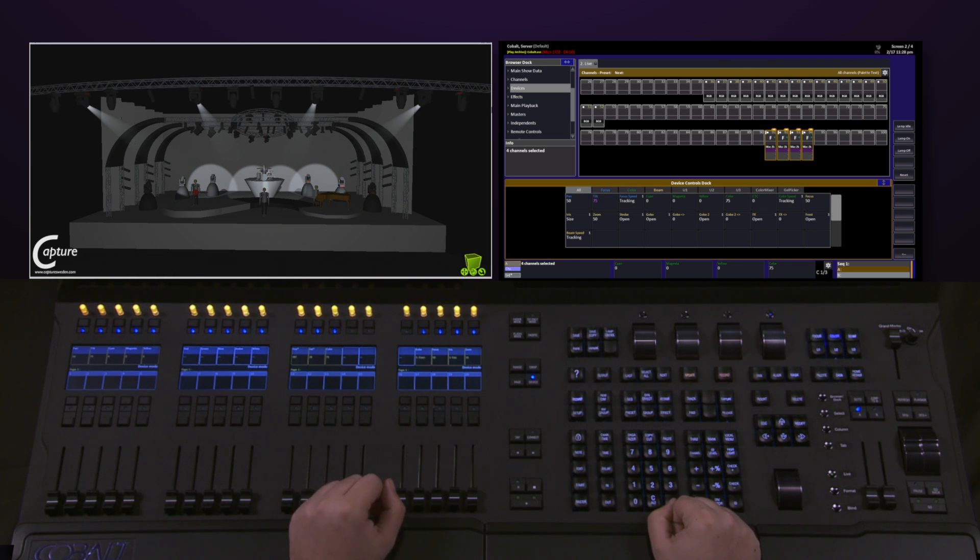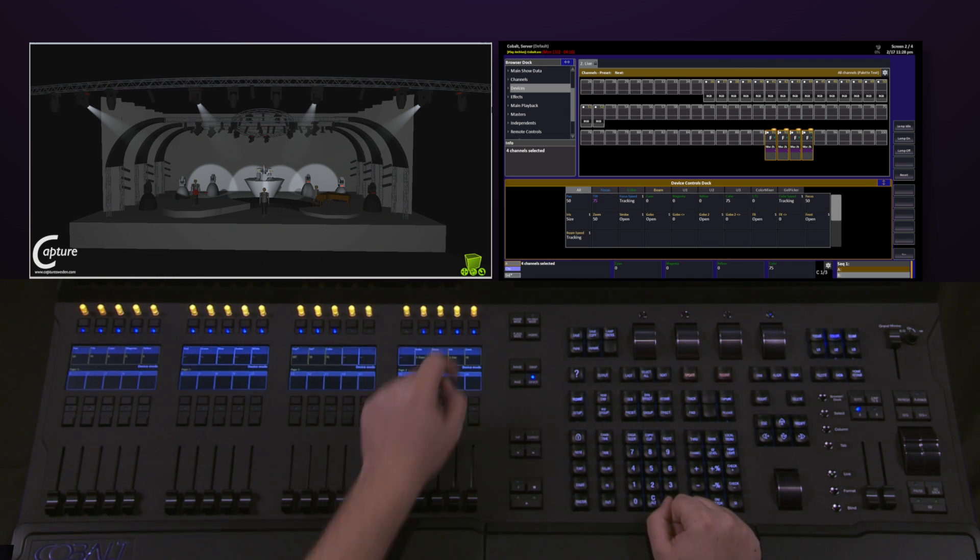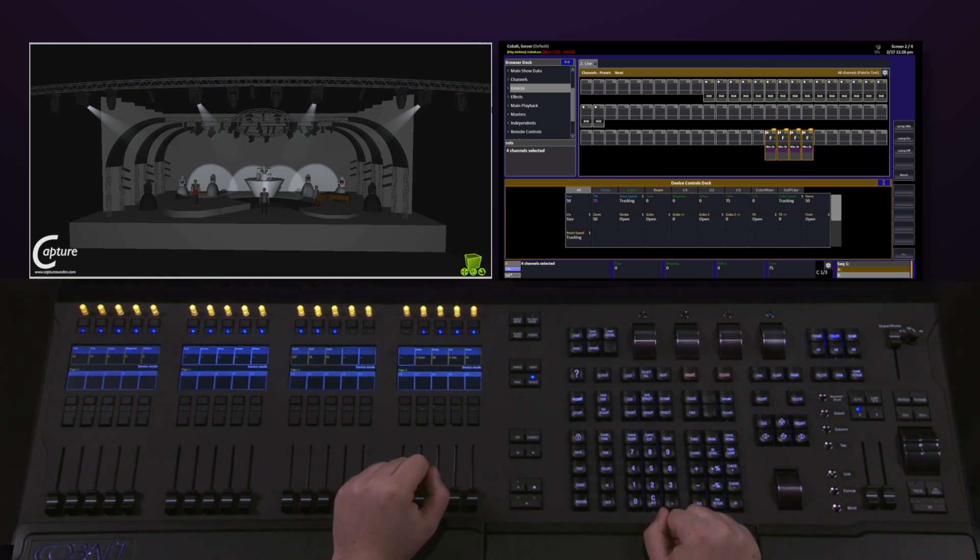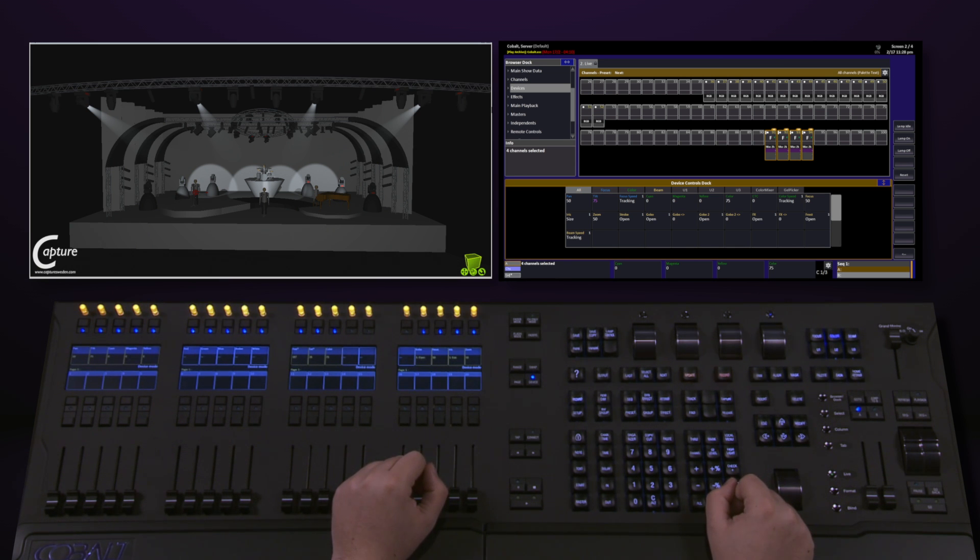Plus, on a Cobalt 20, I now have 20 pots over here, 4 potential encoders over here, and the level wheel, giving me 25 options for control of moving lights.